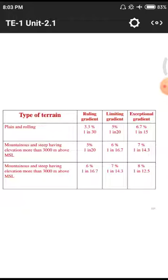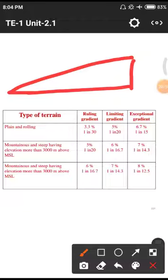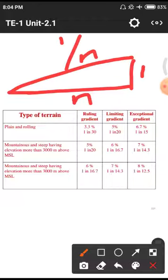The notation 1 in n means: in the vertical component we keep 1, and in the horizontal component we keep n. So 1 in 30 means for every 30 units horizontal there is 1 unit vertical rise. Similarly 1 in 20 and 1 in 15 for limiting and exceptional gradients respectively in plain/rolling terrain.